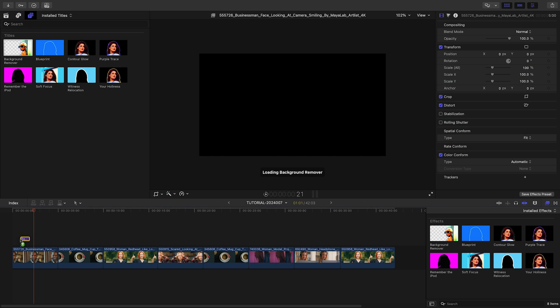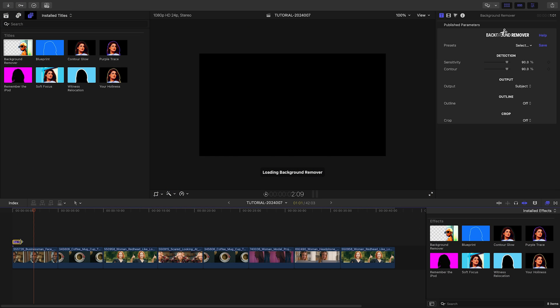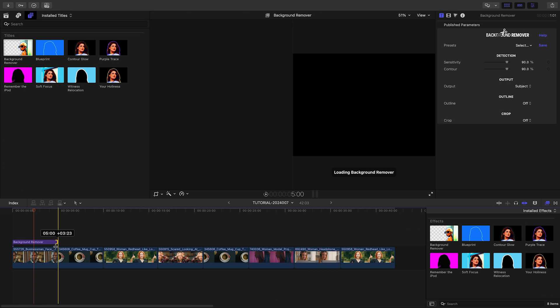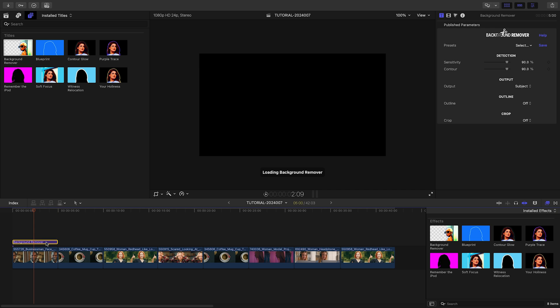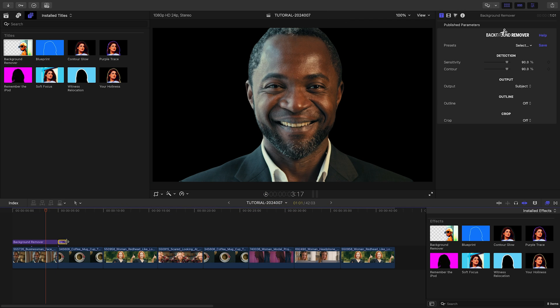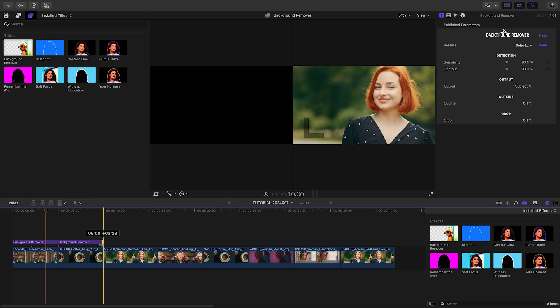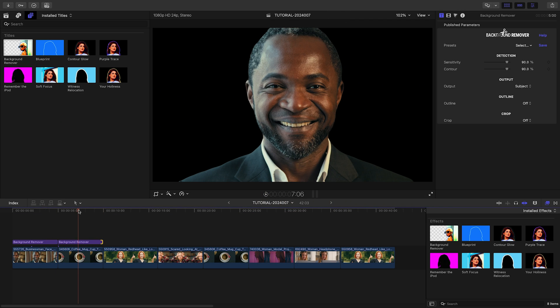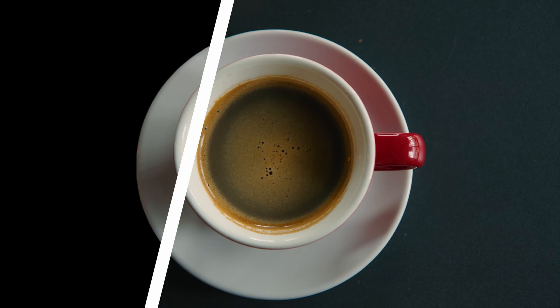For this demo, we'll use the title layer version, a favorite technique among users. Often the default settings produce a very clean key with no need to make any adjustments. While it works best on humans, the automatic keying process can separate animals and objects too.